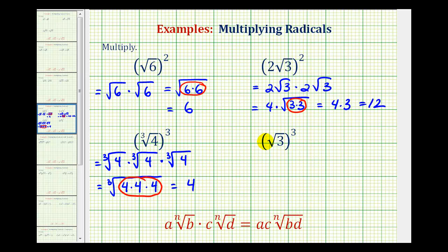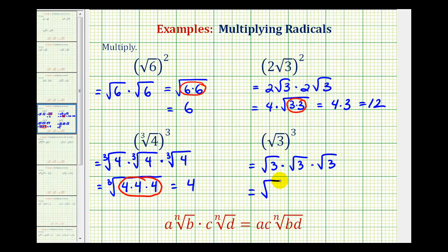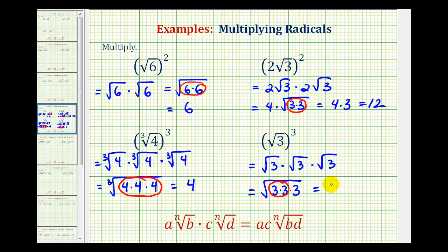Let's look at one more example where the expression doesn't simplify perfectly. Here we have the square root of three raised to the third power. So we have three factors of the square root of three, giving us the square root of three times three times three. Because this is a square root, we're looking for perfect square factors, or groups of two equal factors. Three times three, or nine, is a perfect square, so this simplifies, but this remaining three doesn't. So this simplifies to a factor of three outside the square root, and then we still have square root of three.